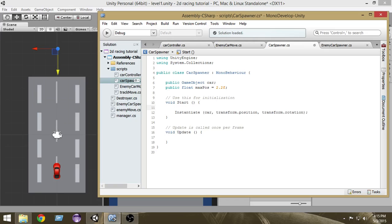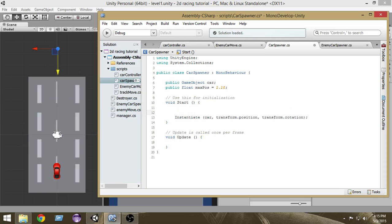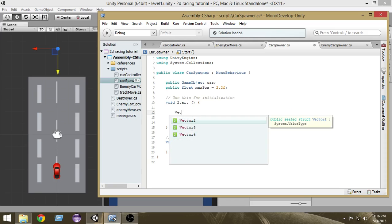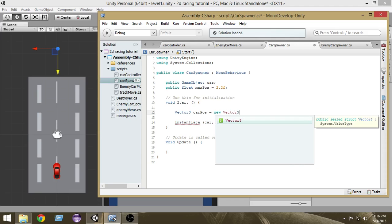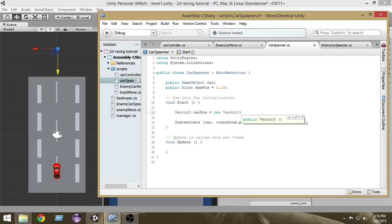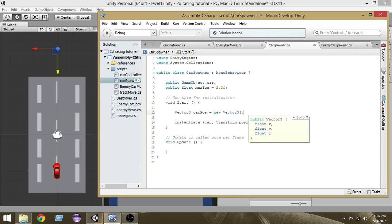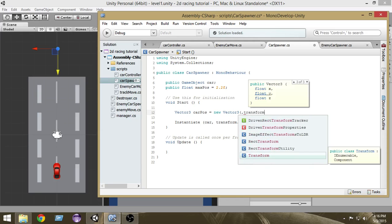We're going to create a new variable to store the random position. Let's create a Vector3 called 'carPos'. Inside that we create a new Vector3 — for the x component we'll add the random value later, and for the y and z we'll use the transform.position values.